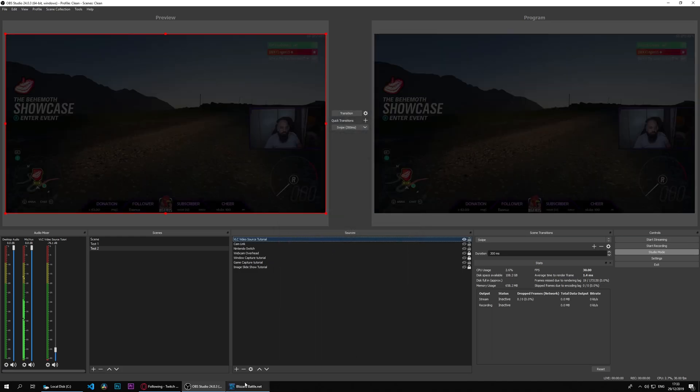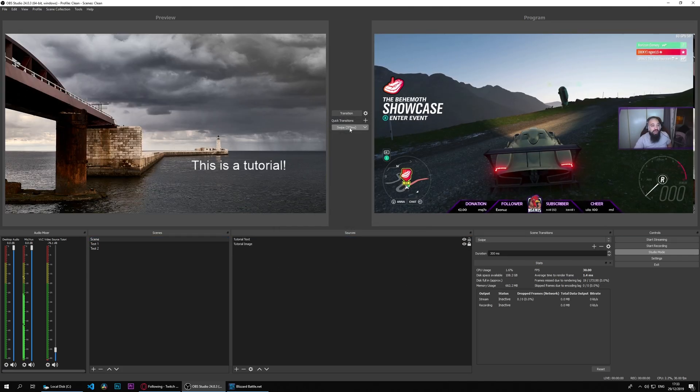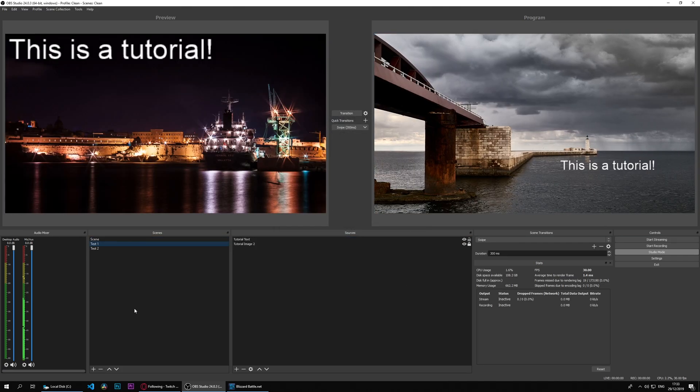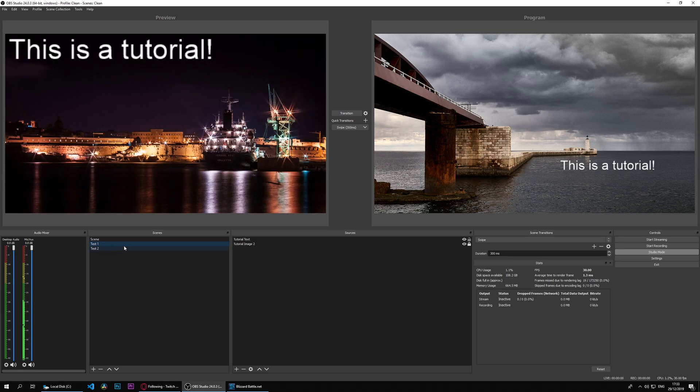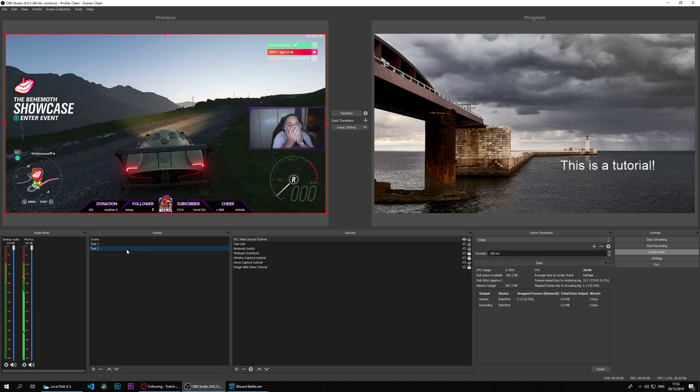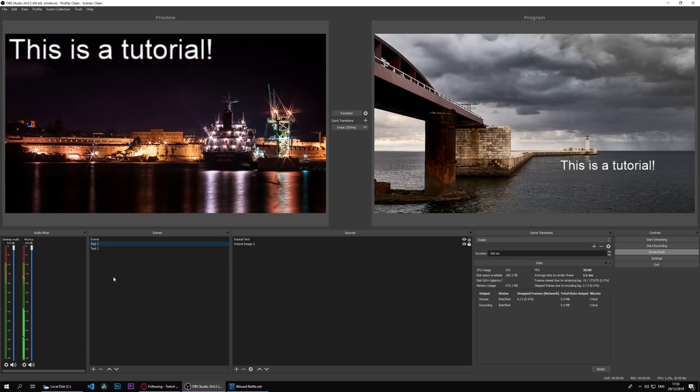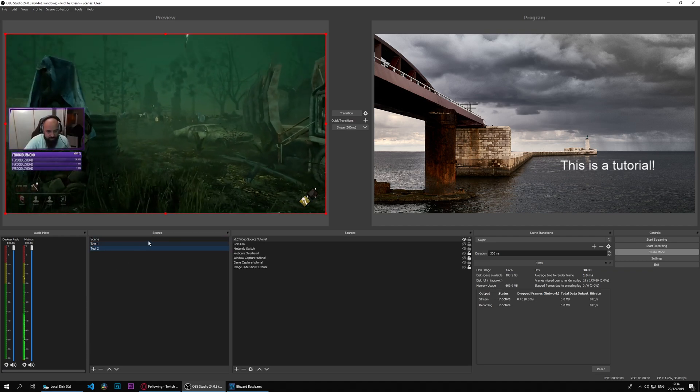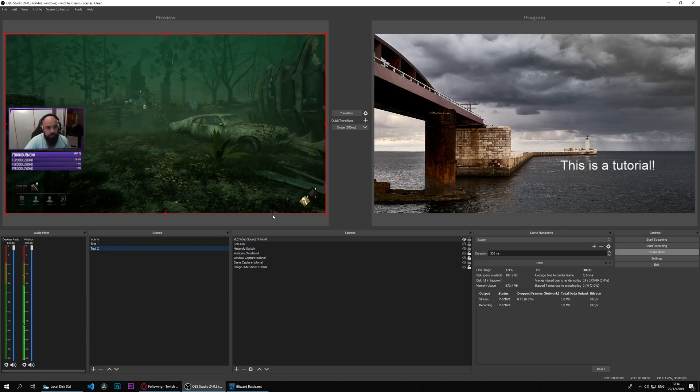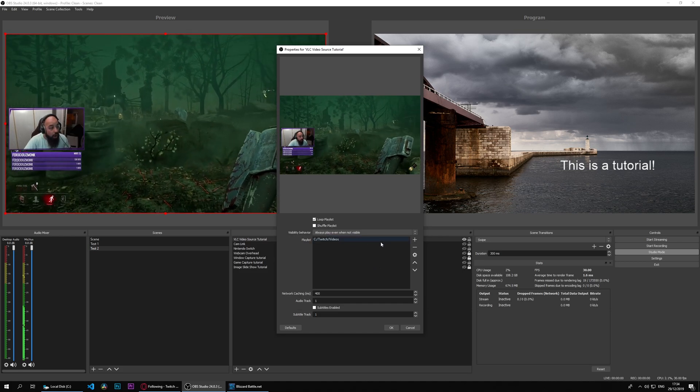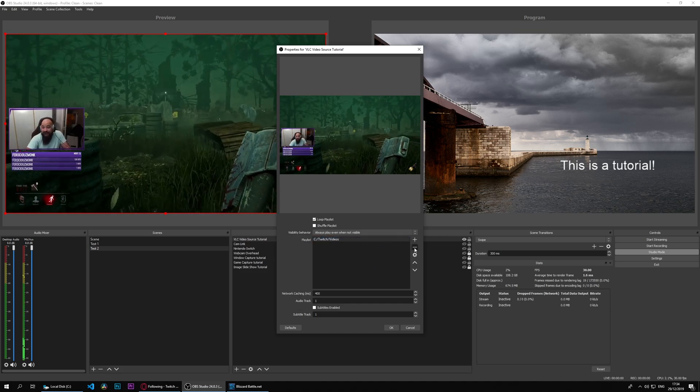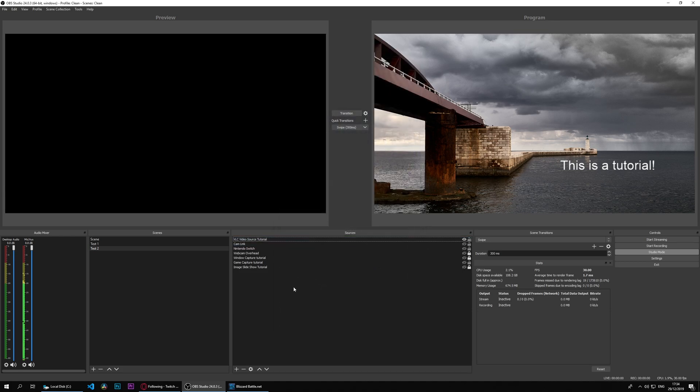If I click always play even when not visible, it will play. So even if I swipe it there, change it, it's still playing. I've closed it and it's still playing. It's a preferential thing, it depends on what you want to do.